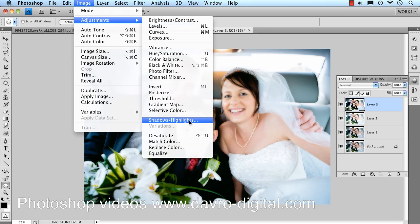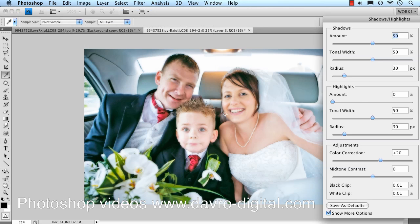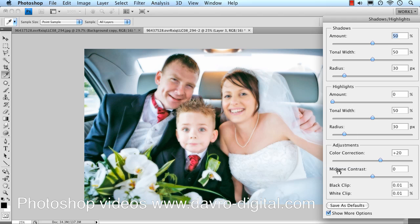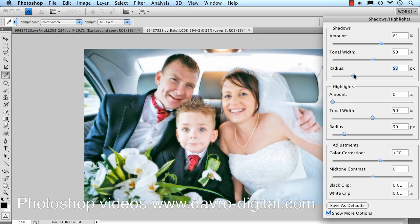Image > Adjustments, dropping down to Shadow and Highlights. When it opens you can immediately see the difference — there's the before, there's the after. I've got the Show More Options dialog box ticked. Coming to the Shadows, we're just going to move this across until we get the effect we're after — something like that looks pretty good. The tonal width — dropping down to this slider, moving it across — something in that area looks pretty good. You can see the Orton effect gives a wonderful dreamy look, and now bringing the most out of it using Shadow and Highlights.